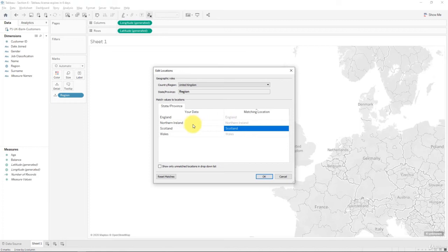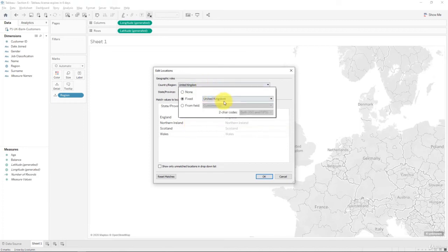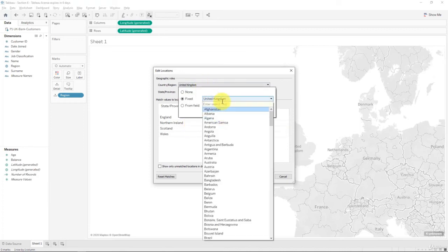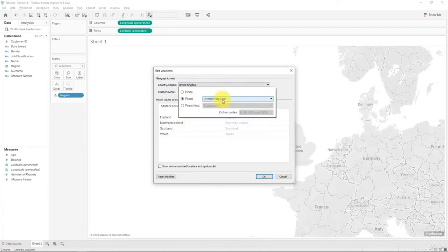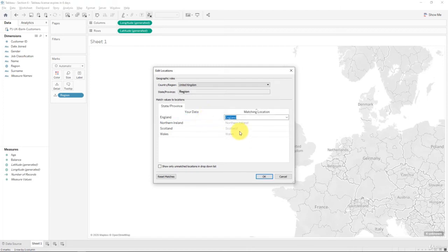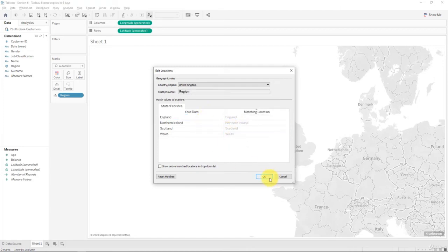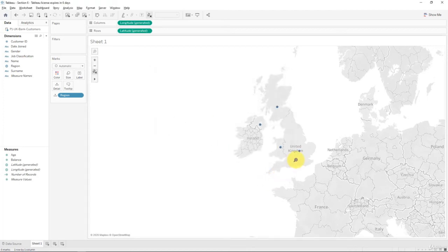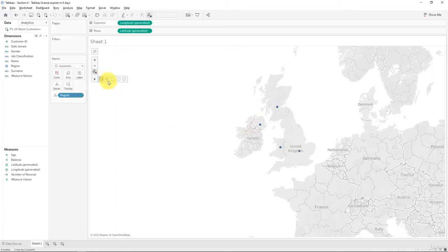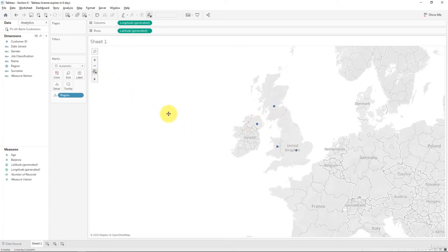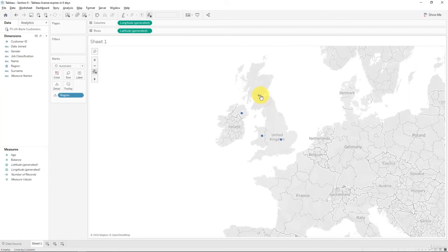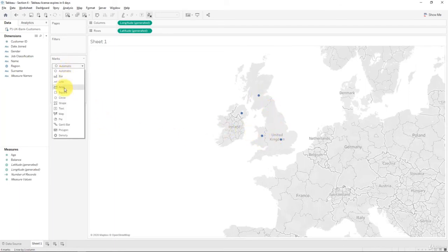So we're going to go and find United Kingdom over here. Click on that and right away you can see that Tableau has now matched them up. Click OK. And there you go. Right away we're taken to the map of the UK. What we need to do now is change this from automatic to filled map. And there you go. That's how we created a map of the UK.